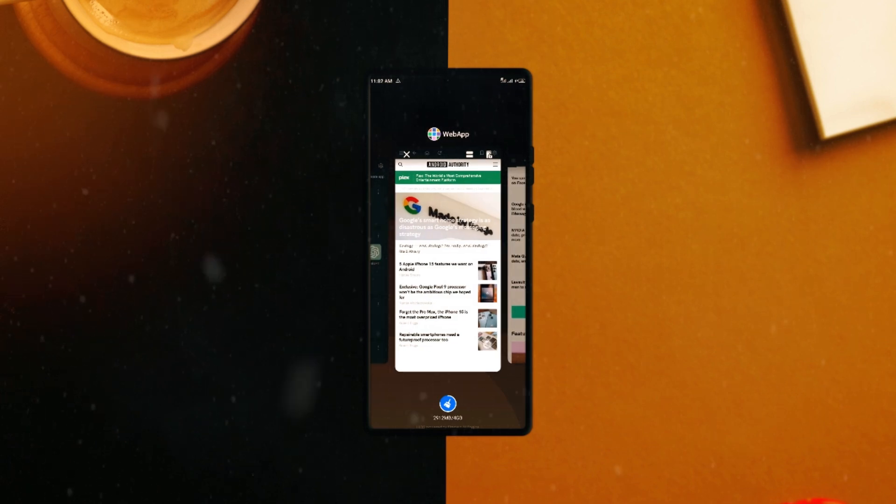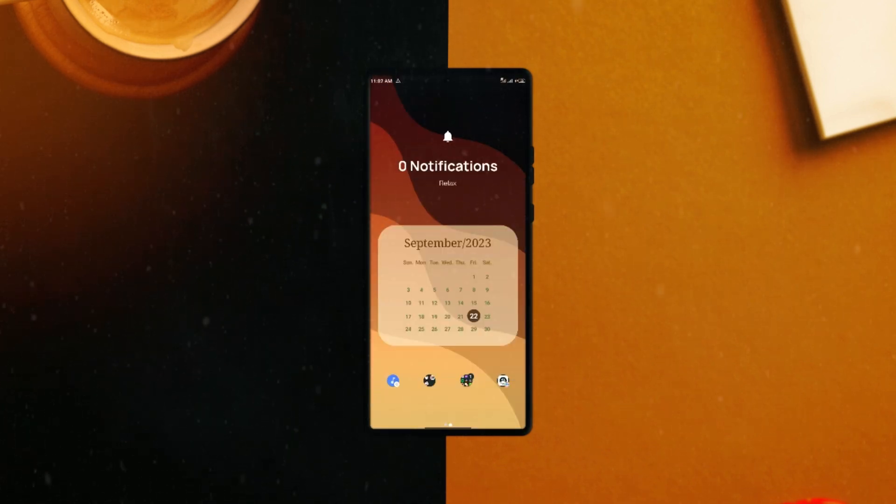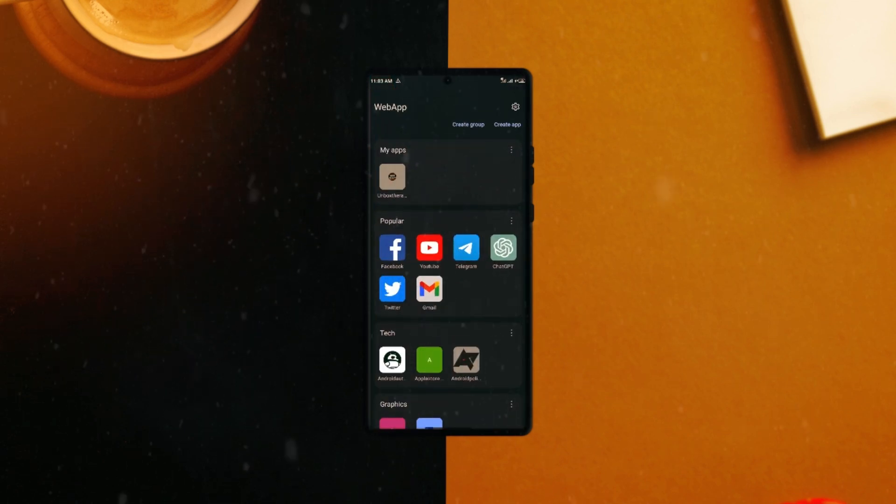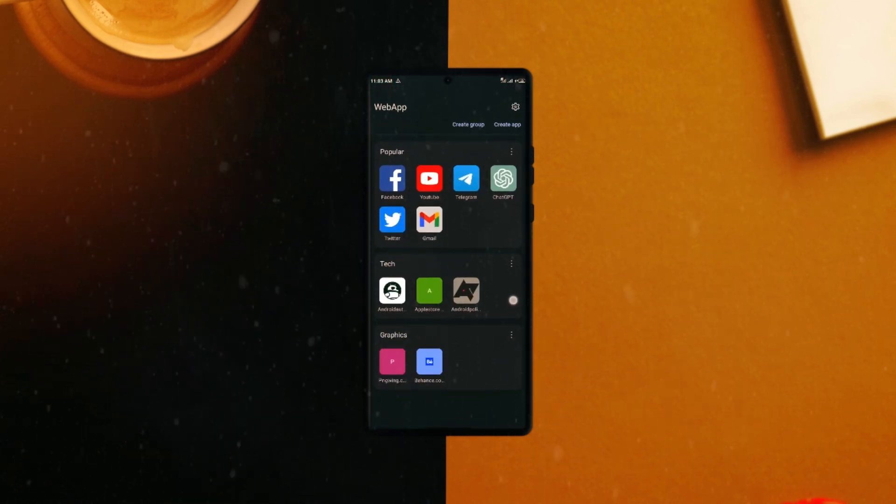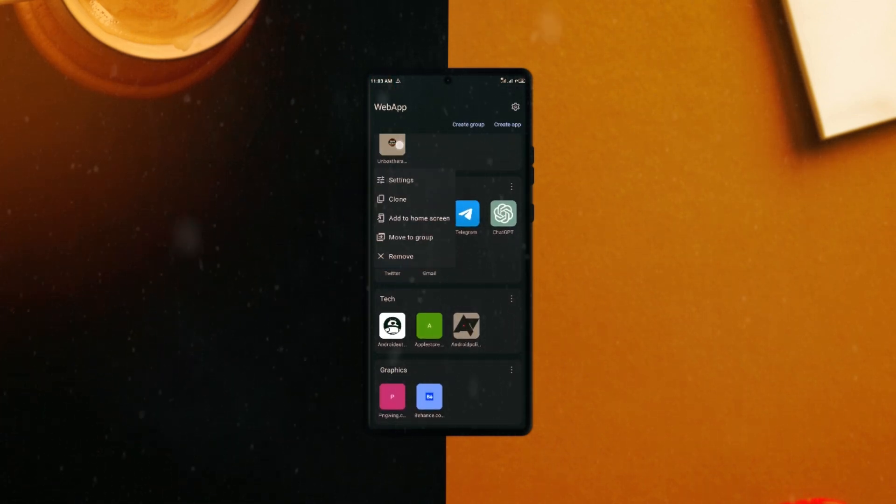Still in the application, you can create groups of applications. Like I have done, I have created a tech group containing tech sites and also graphics.